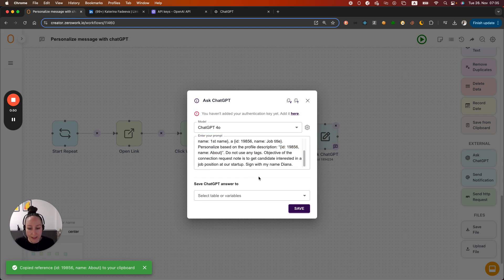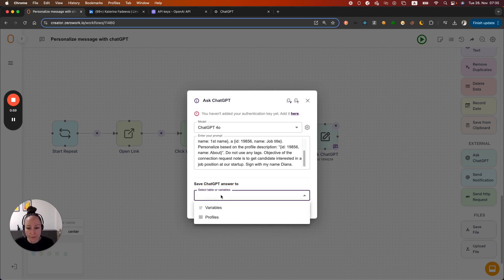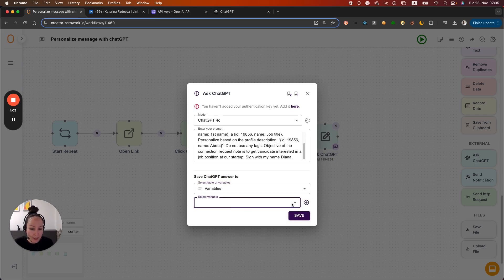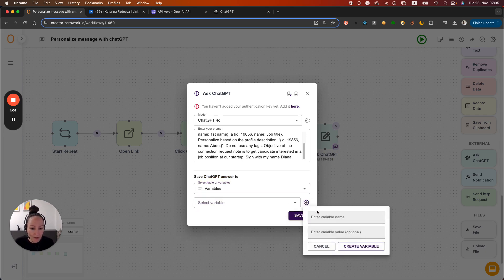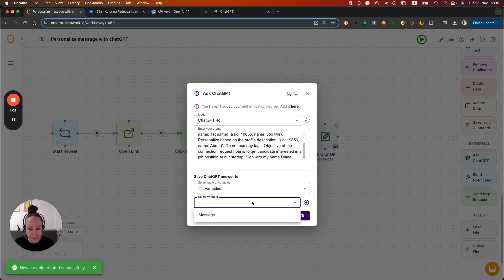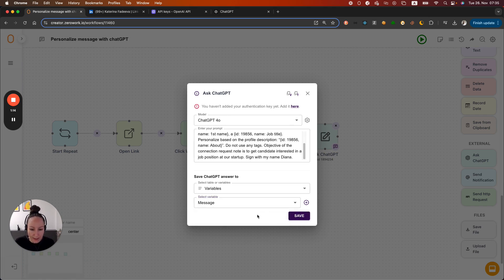Now we need to save the answer that ChatGPT is going to return to a variable or to a new column in our table. So I'm going to go with a variable. And as you can see, I don't have any variables yet. So I need to create one, which I'm just going to call message. Create and then simply add here. So we're almost good to go. So let's save by hitting command S.